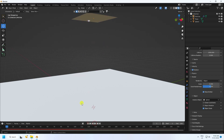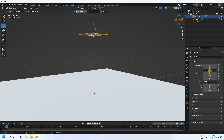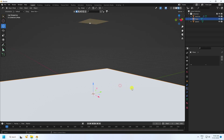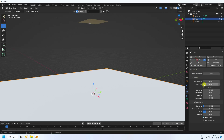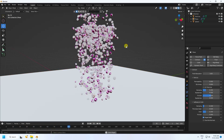Select the foreground plane and apply a Collision physics effect. Set damping to 0.2 and friction to 0.5. Go back and play — the animation is looking good.